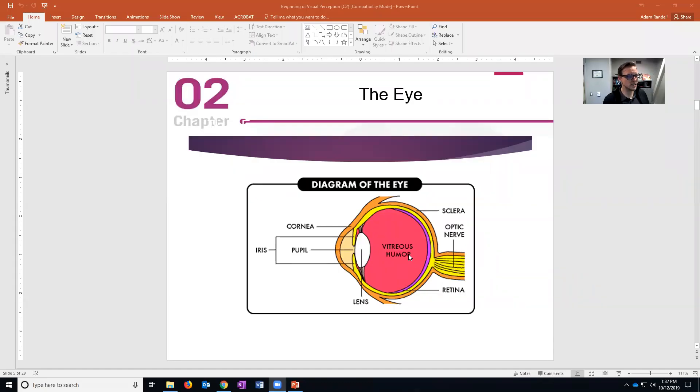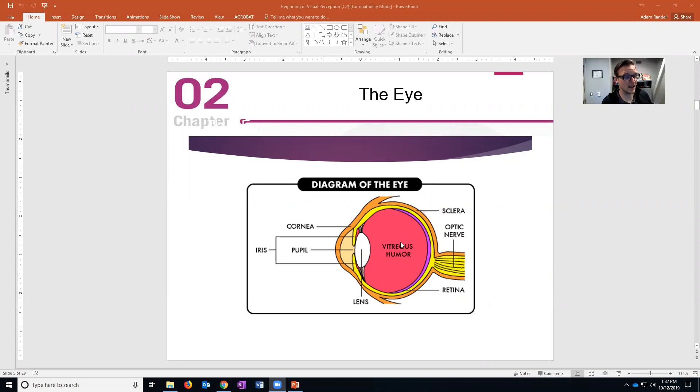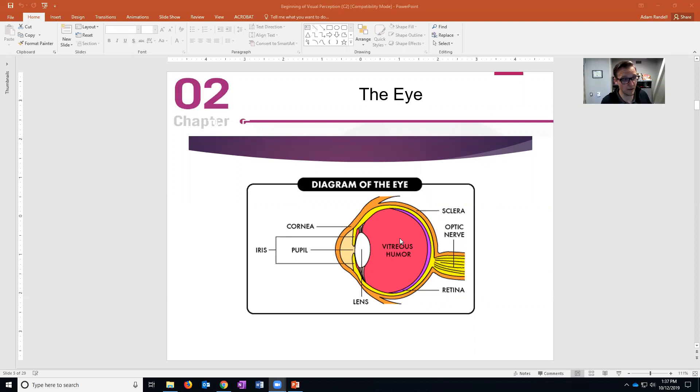So this is an image of your eye from the side and it's cut in half. Okay, so we'll talk about some structures that have kind of less important functions. I mean they have important functions - if you get a hole in your sclera for example you're going to have problems - but they don't do a lot for focusing and processing.